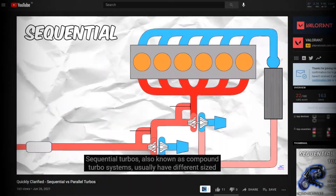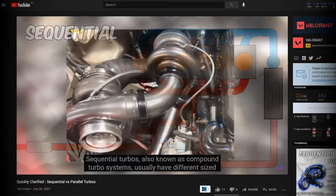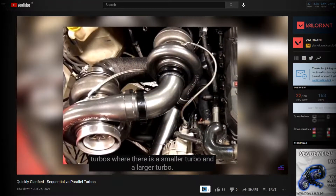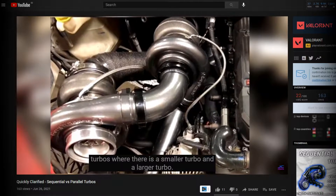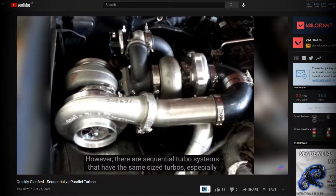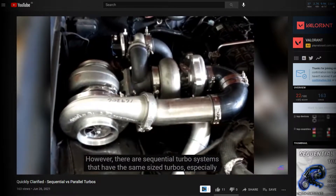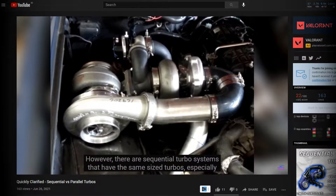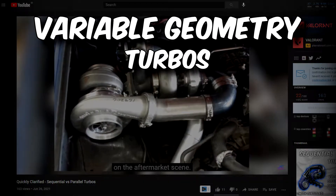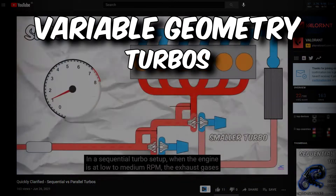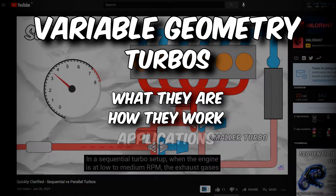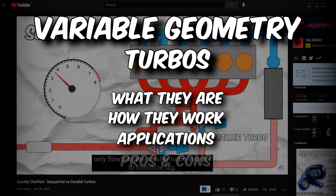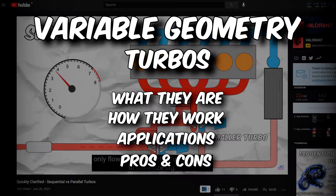Hey guys, welcome back to the channel. Chisin here. In the previous Quickly Clarified episode, we went over what sequential and parallel turbo systems are, and I promised that in the next video we'd be talking about variable geometry turbochargers, so here we are. In this video, we'll be going over what they are, how they work, their applications, and what are their pros and cons.